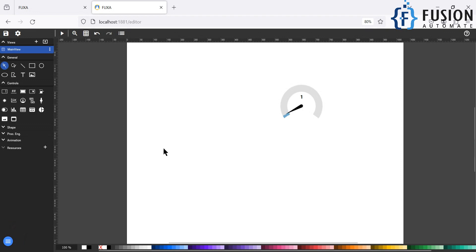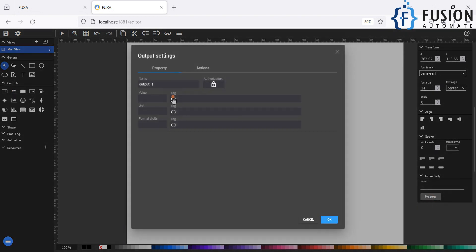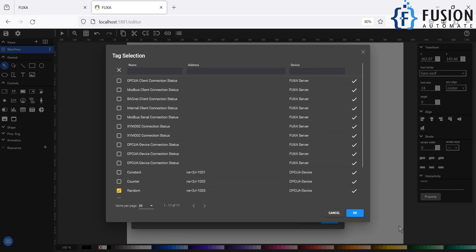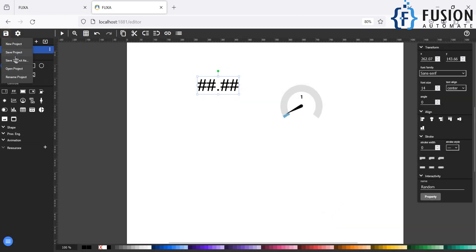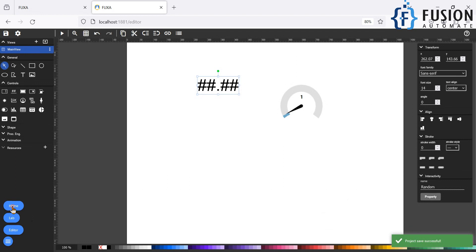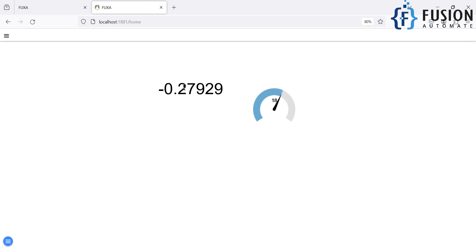Let's go back to the editor. If you want to add another tag — for example, an output value display — I'm going to add it here and make it a little bit bigger. Go to Properties, attach the tag 'random', and press OK. Save the project and go to Home. Here you can see the random tag value updating.